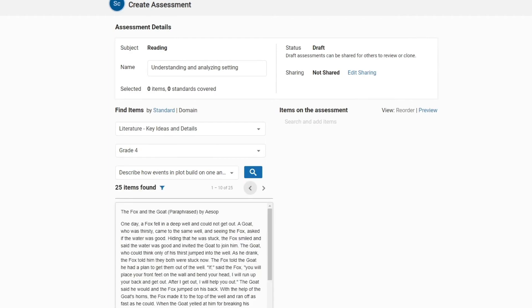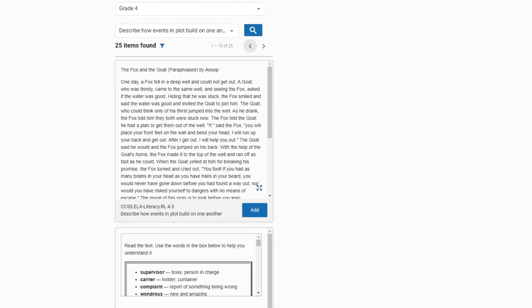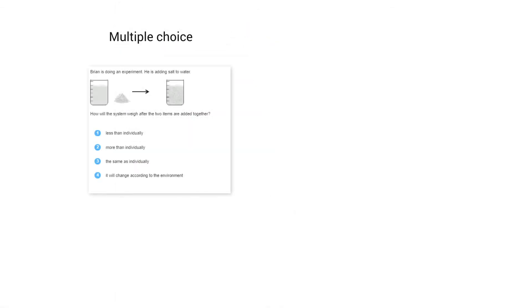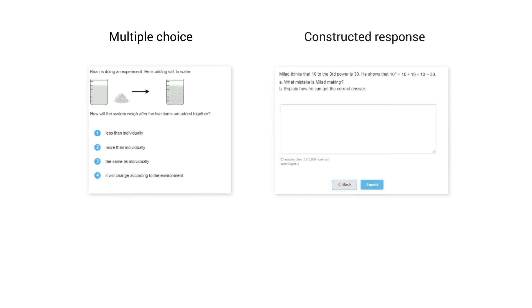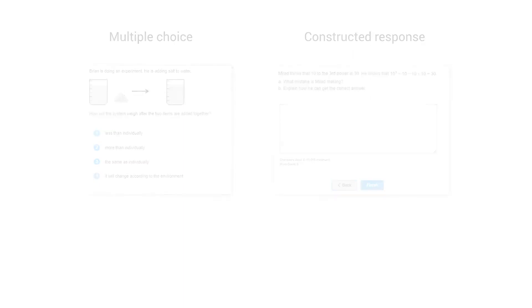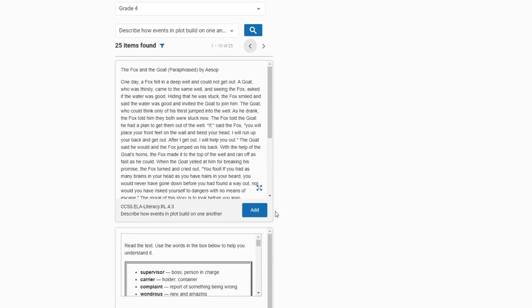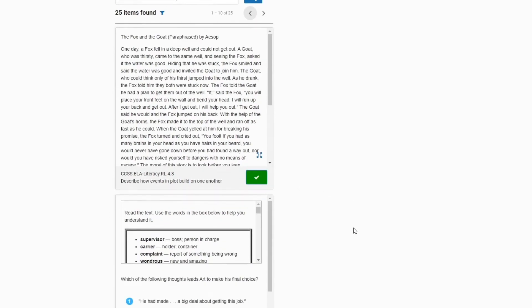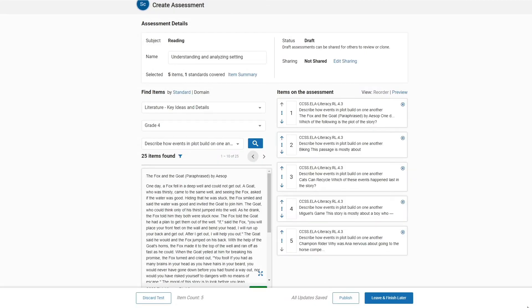Scroll through the list of assessment items, which include both multiple choice and constructed response, to find items that you want to include on your assessment. Once you've decided, click on Add. The items you've chosen will appear on the right side of the page.